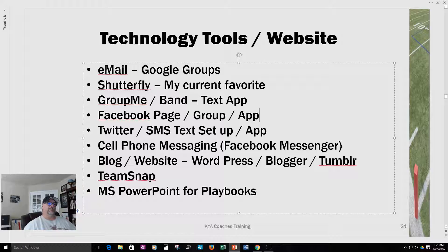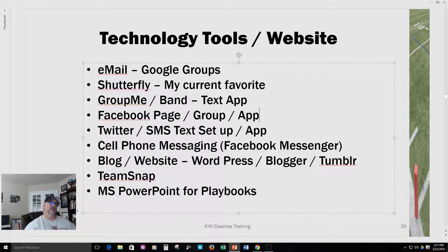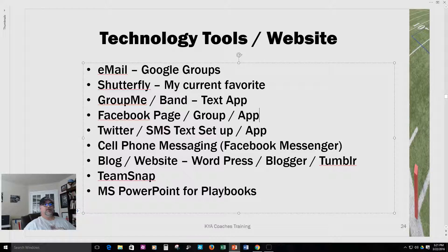There are also text and messaging apps that work really well. Group.me is what I'm currently using with the team I'm coaching now. It's a text and messenger app that sends messages to the entire team — everybody can see them and everybody communicates together. That works pretty well. Band is very similar to that, so that's another option you can use.